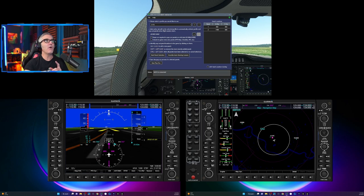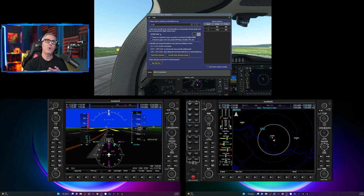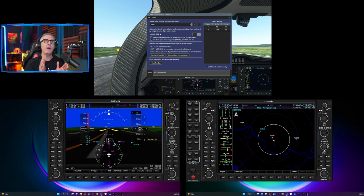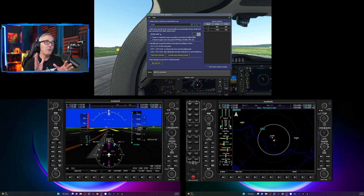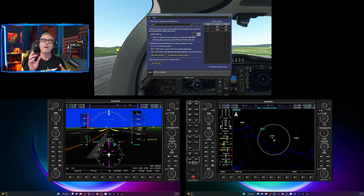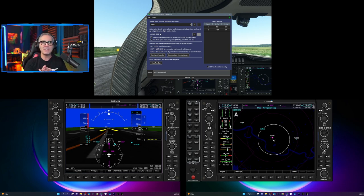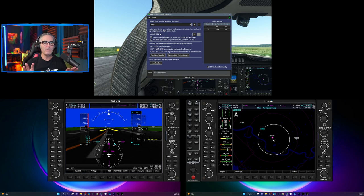First of all, it's a per plane basis. So it can figure out what plane is loaded up and it knows where to put stuff. So if you do have separate cockpits for the Baron versus the Cessna, it will take that into account.